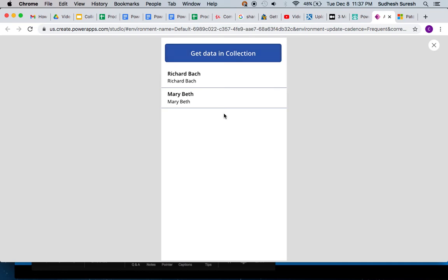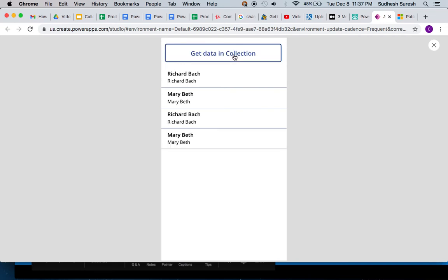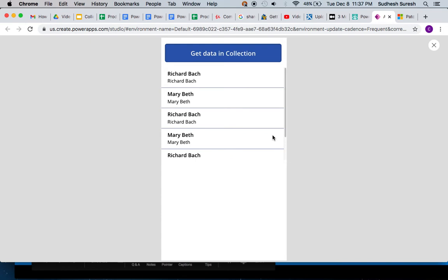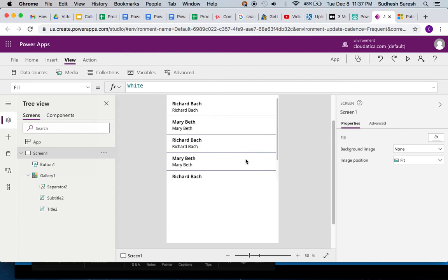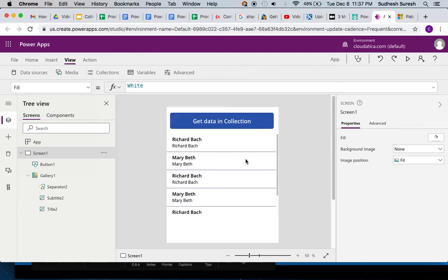So what happens if I click this button again? You notice this data keeps coming again and again. Is this okay? This seems to be a problem. In some cases it is okay because you may want to just keep collecting data.